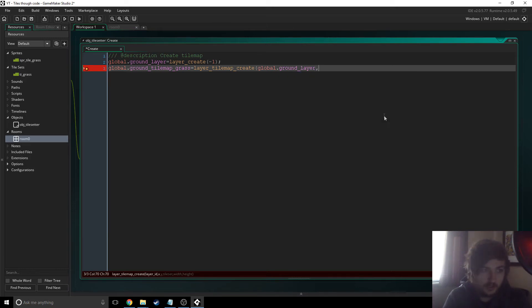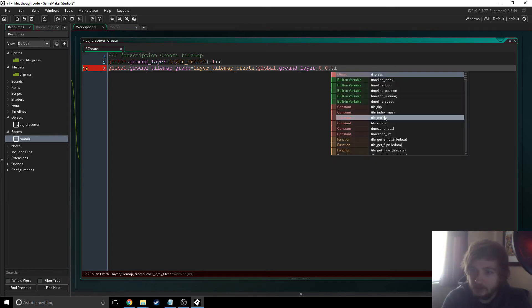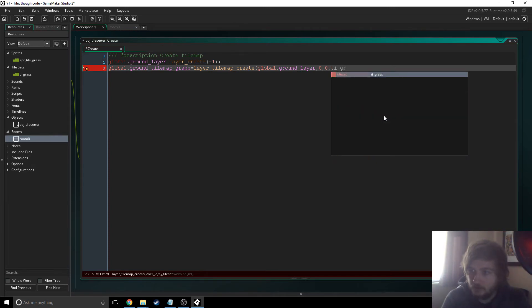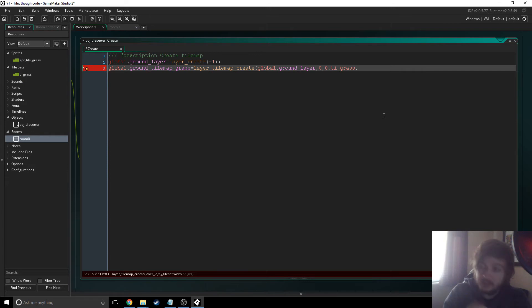So we need to get the layer ID which we just specified as global ground layer. The x and y which is the top left, that's where it starts so the top left of your room. The tile set you have to specify which tile set you're going to be using, I think we called it yetti grass.